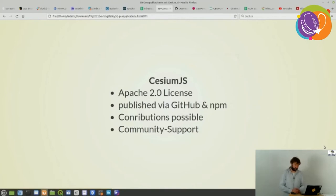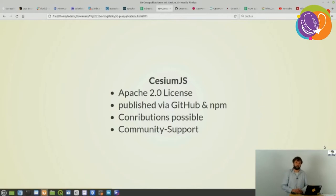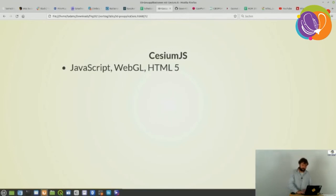Cesium is released under the Apache 2.0 license. It's published via GitHub so you can download the source code or npm packages directly. Contributions are welcome, although the project is mainly steered by one company. There's quite good community support. From a technical point of view, Cesium.js is based on JavaScript, WebGL, and HTML5.